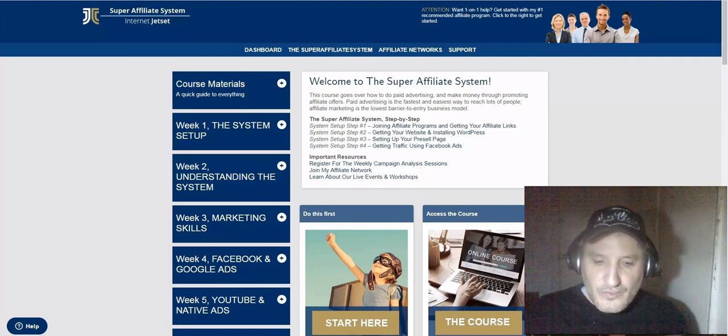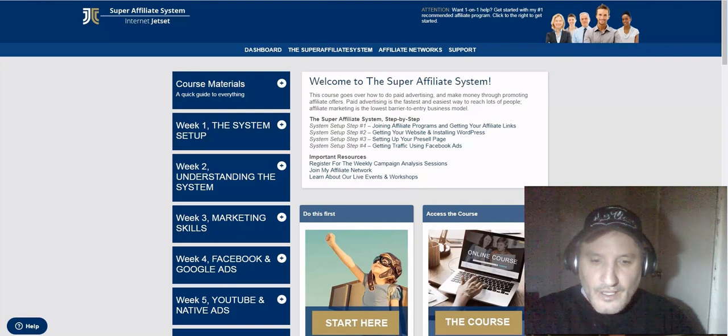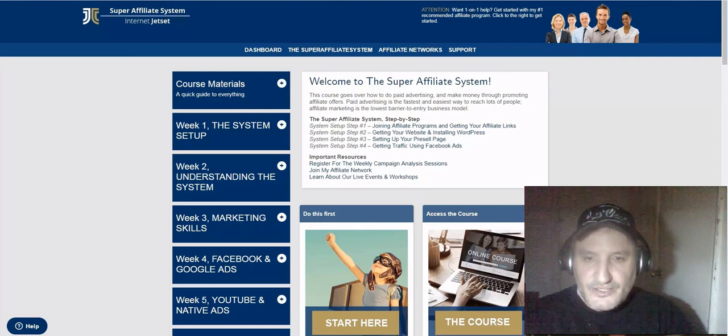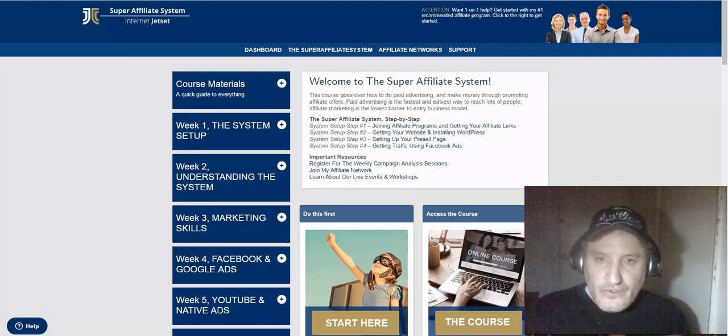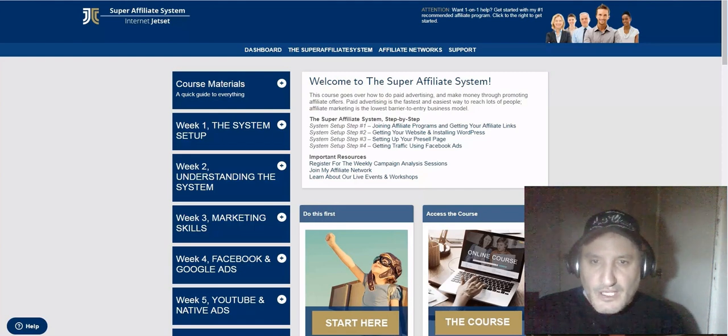John Crestani Super Affiliate System 2.0. What's going on YouTube, today I wanted to do a review of the Super Affiliate System created by John Crestani.